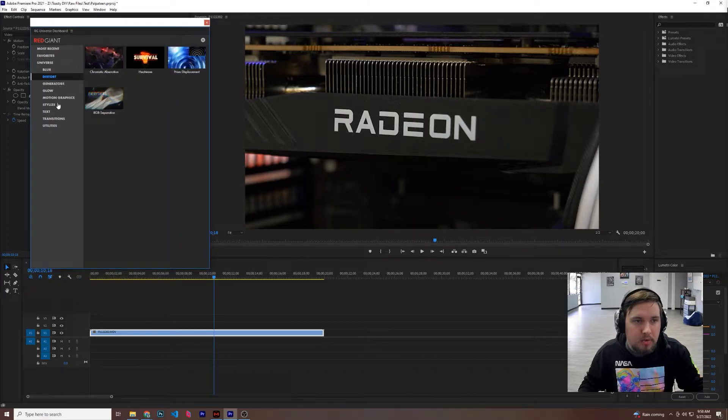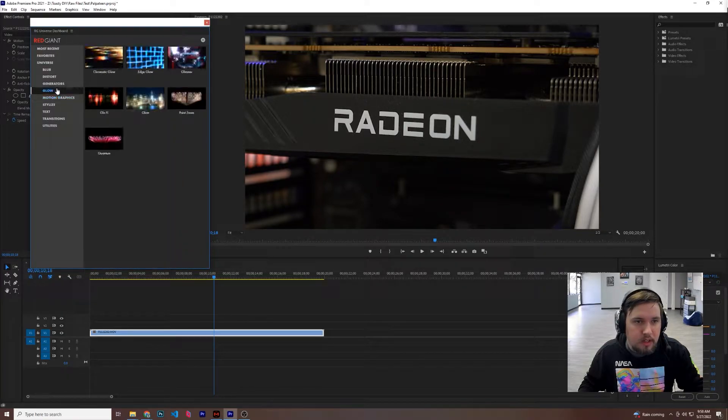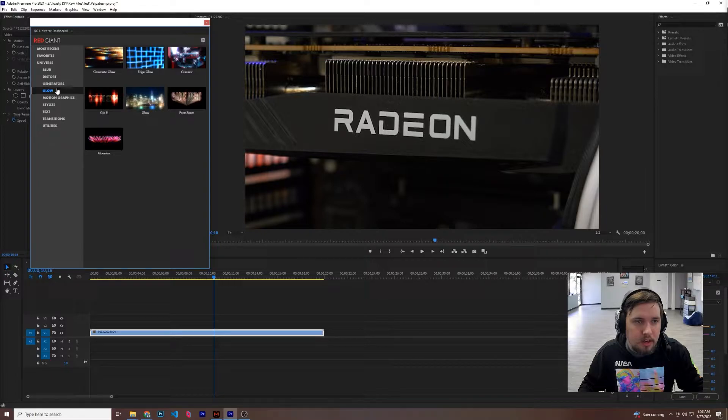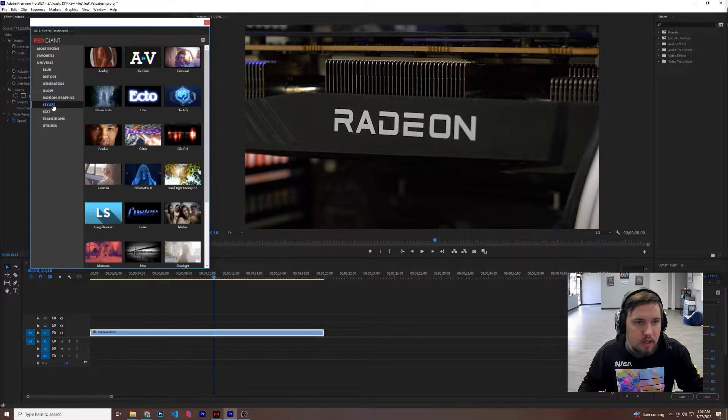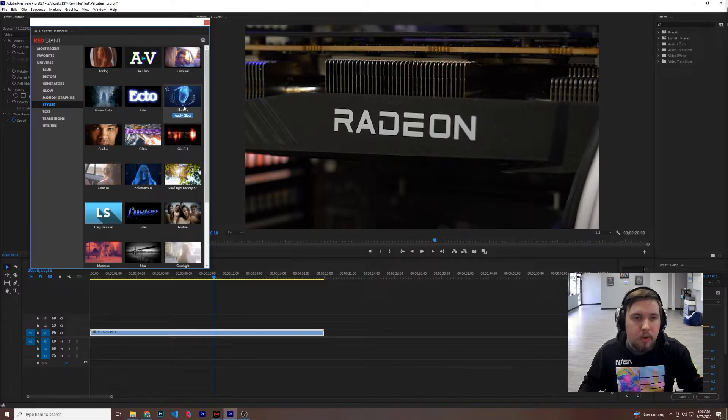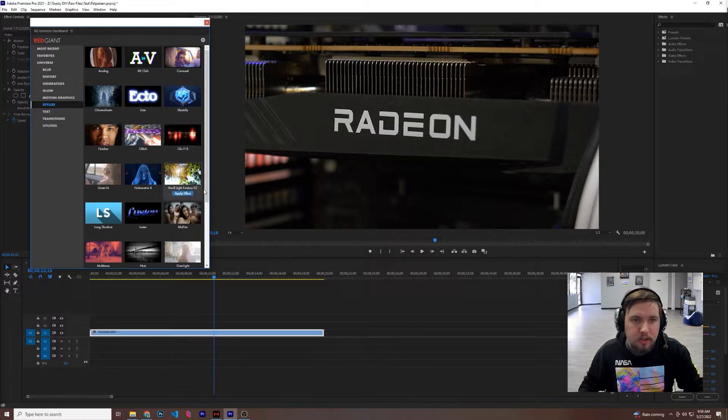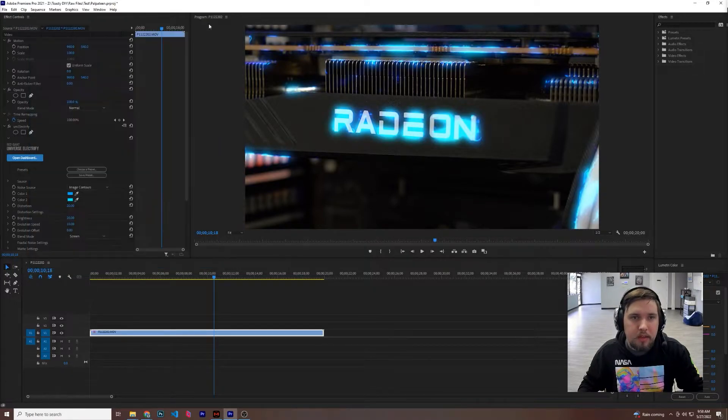And we're going to go for this, I believe it is in Generators? No, I think it's Stylized, there it is. So we'll go ahead and hit Electrify, and boom, it's applied.